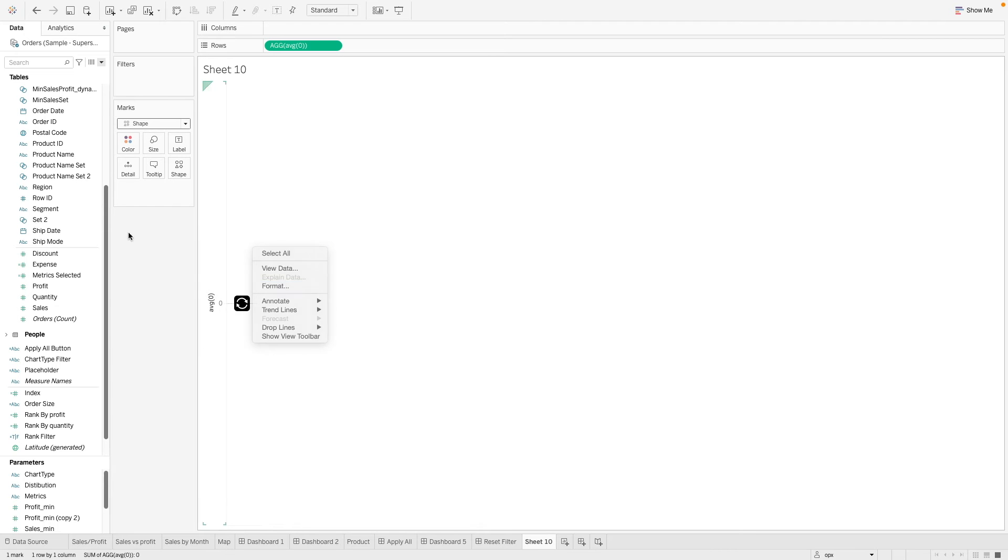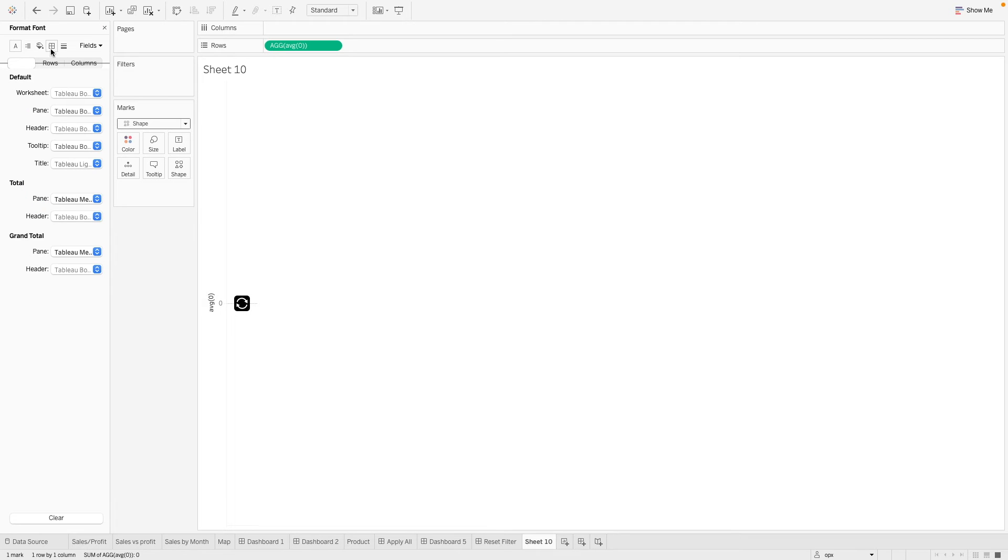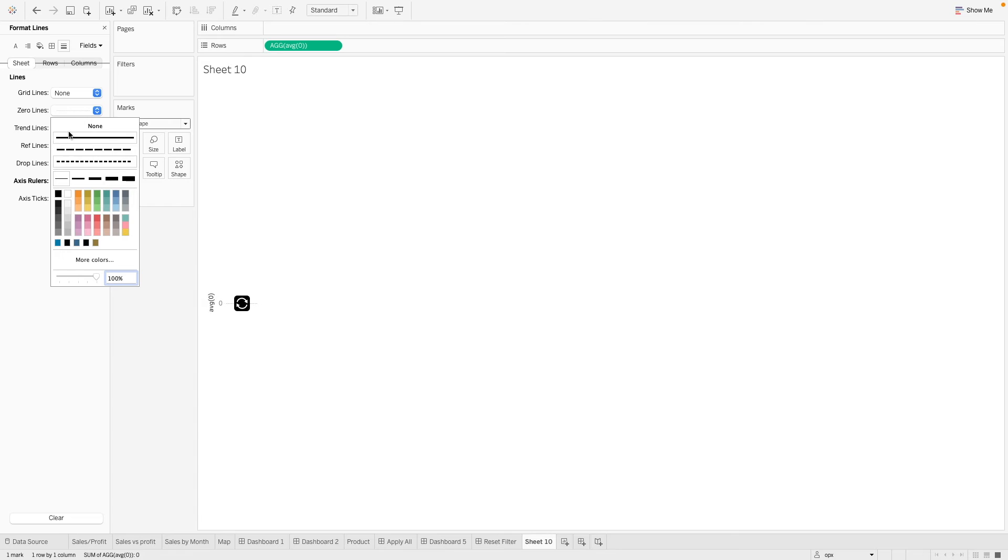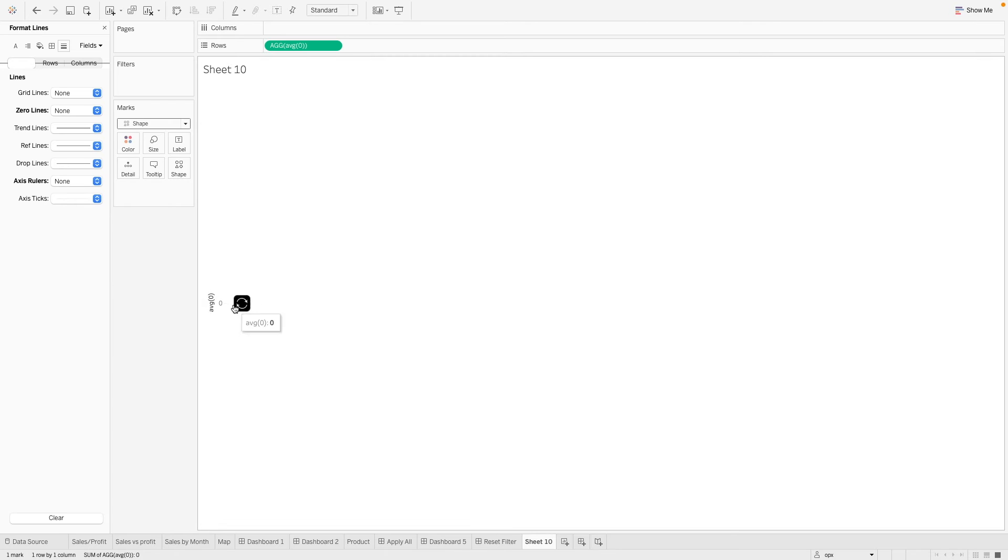So now we go to format. And let's remove all this. We don't want the zero line. Remove the header.